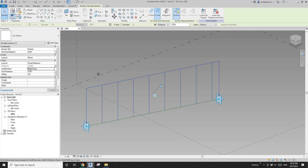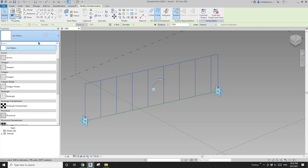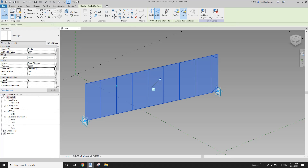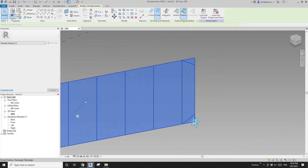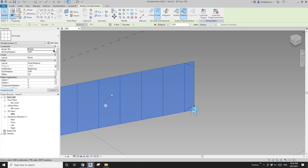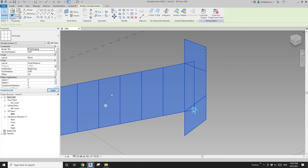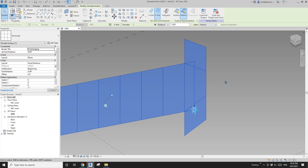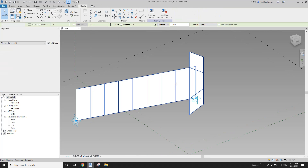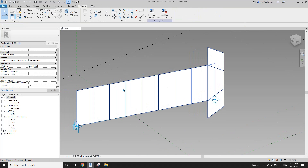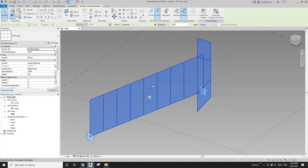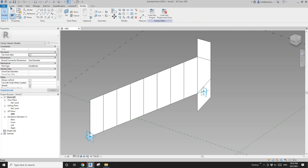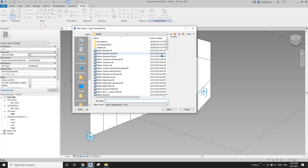If I change this pattern from no pattern to rectangle, you will see there's a line here — I'm not sure why. If I change to overhang, you will see there are three panels here, which is not right. Also, for now there's no thickness, so what we are going to do is create a family.